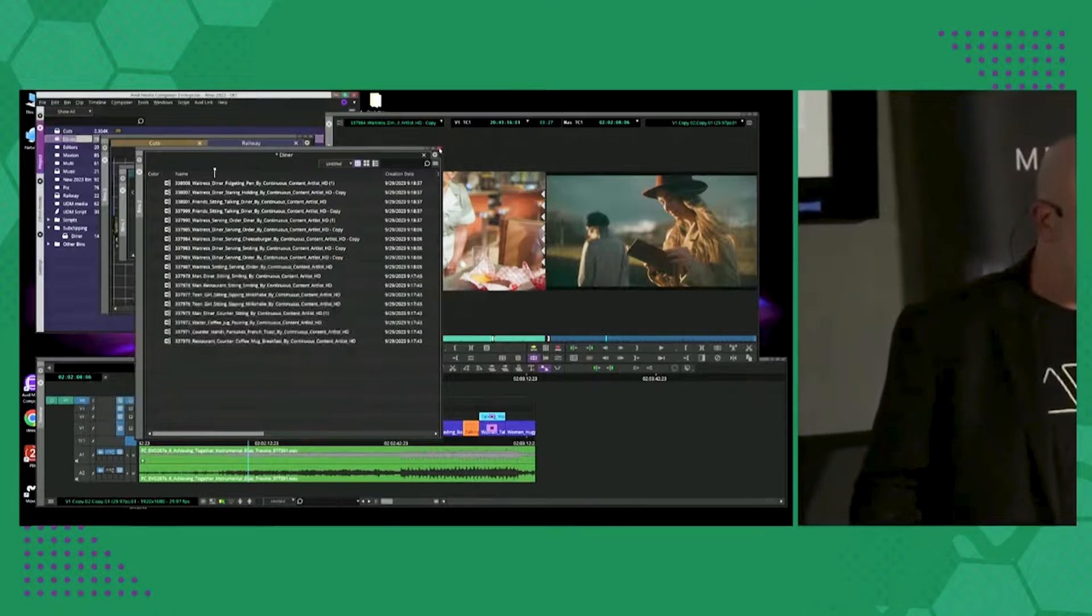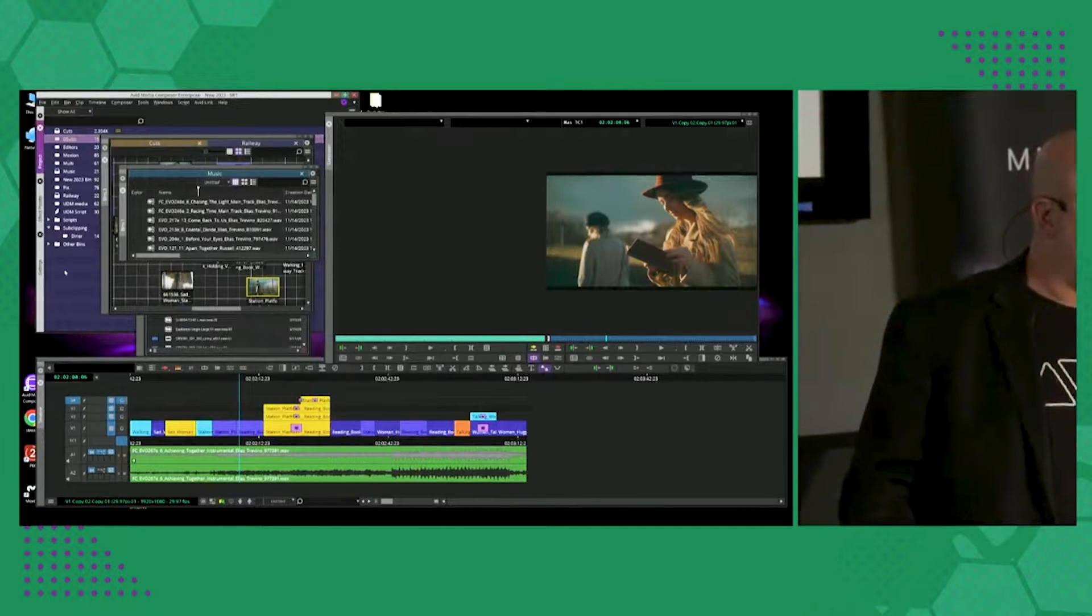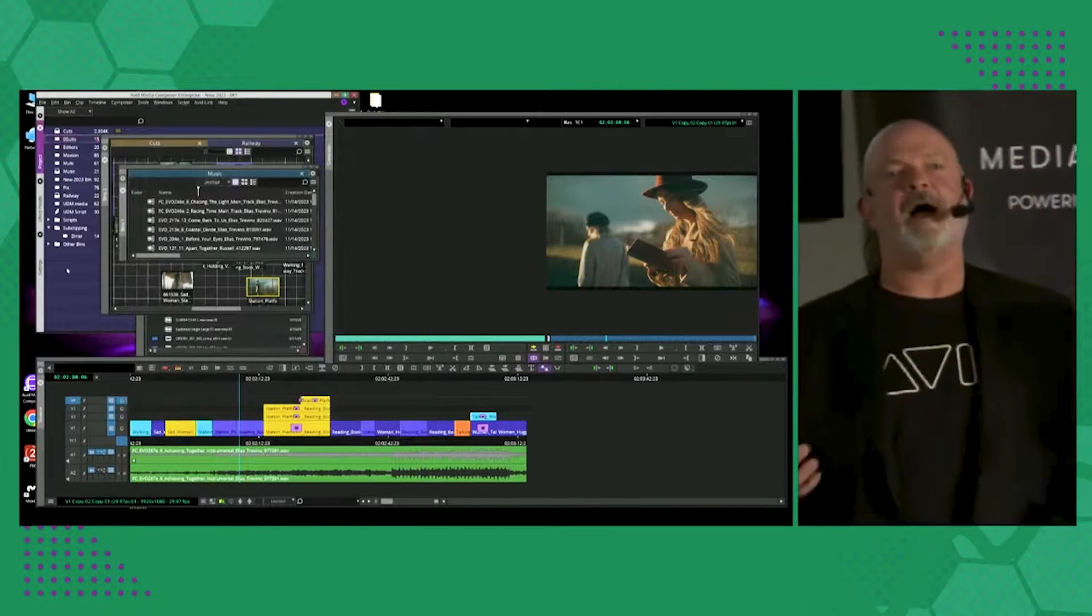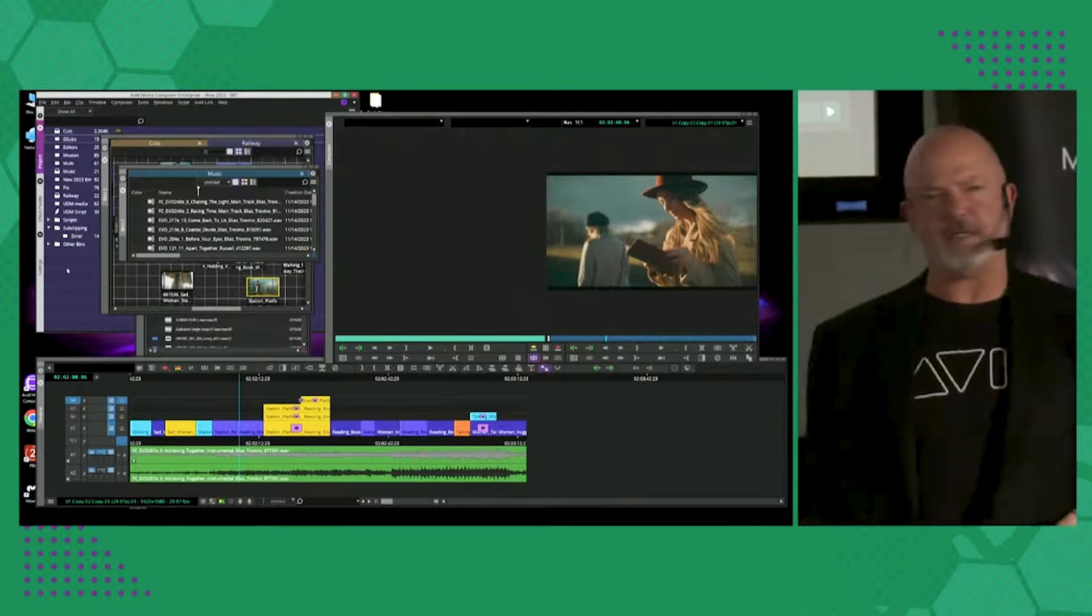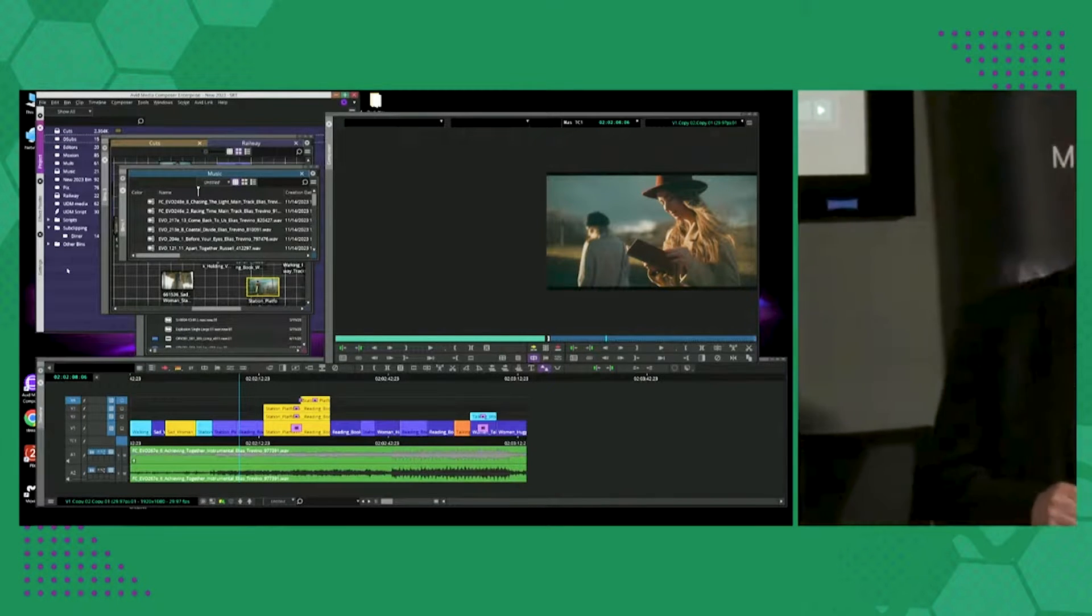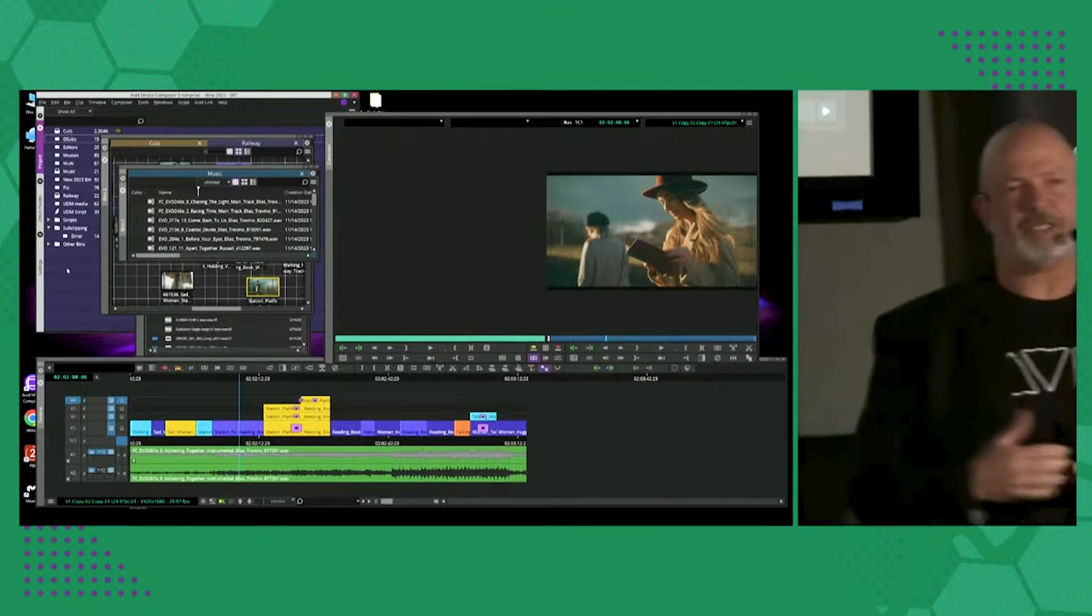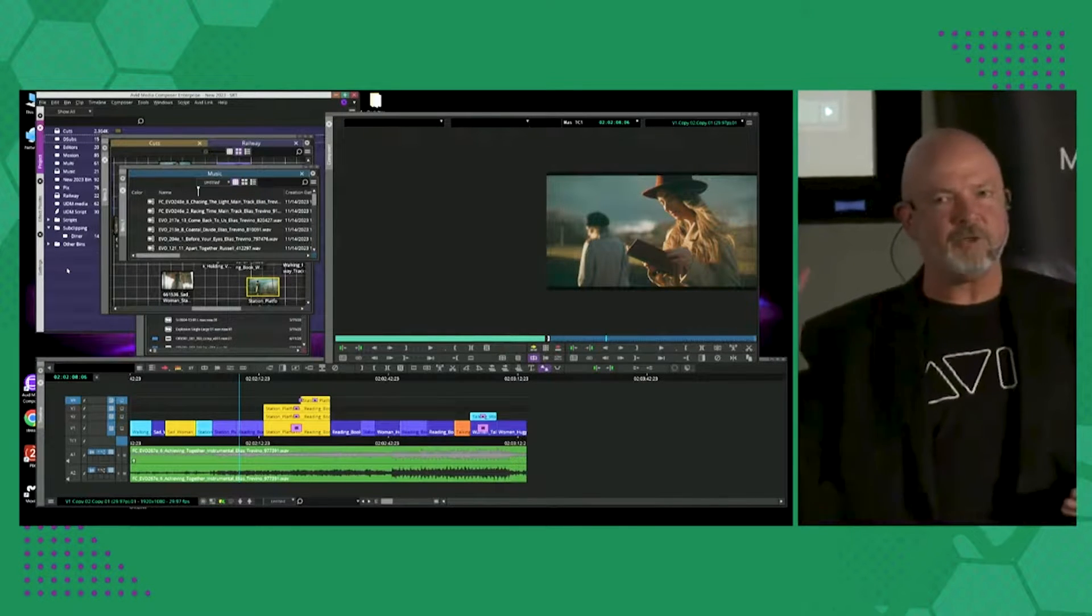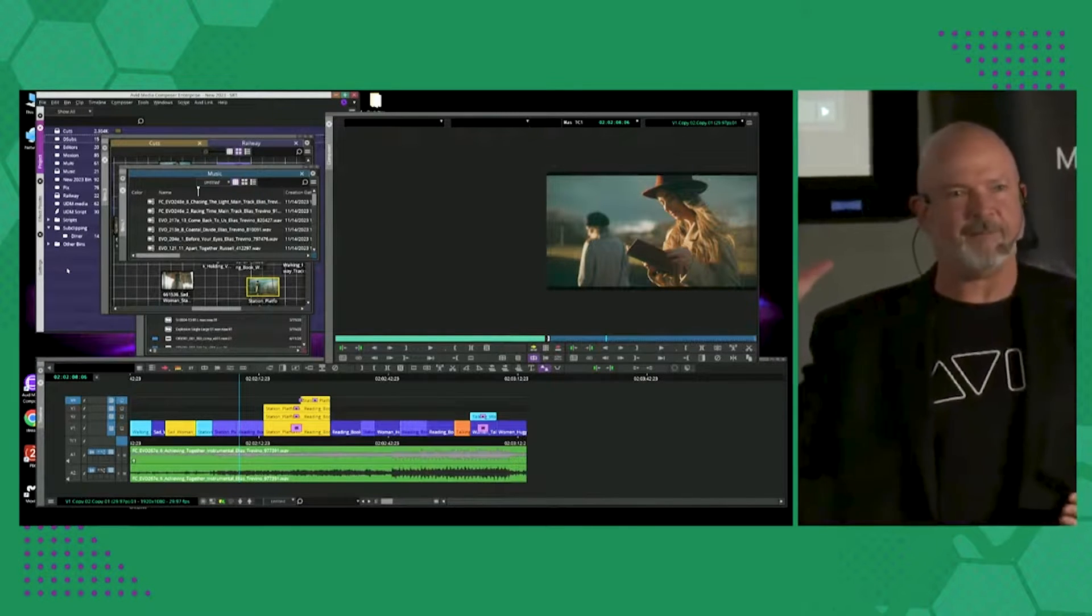Let's jump into some new technology that we also added. Mike mentioned AI. Does anybody use AI? It's a term I hear a lot these days, right? So something that we've done is we've taken some great technology. Does anybody use ScriptSync or script-based editing?